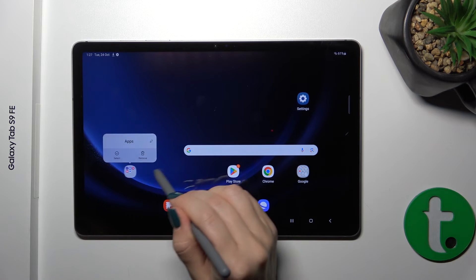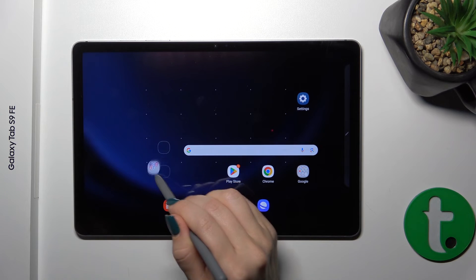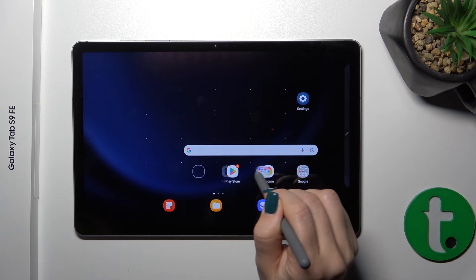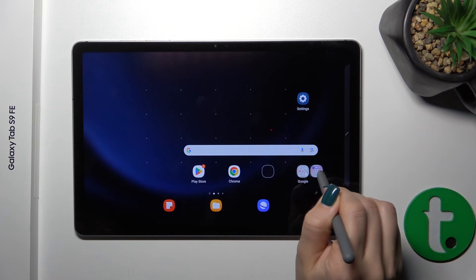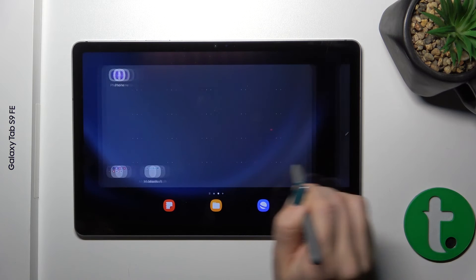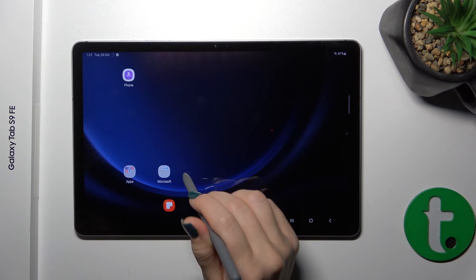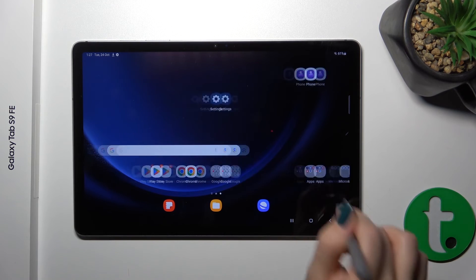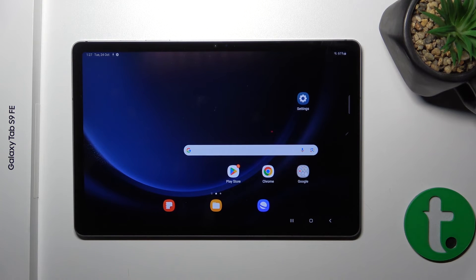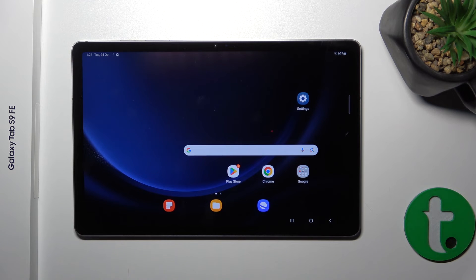To move a folder on the screen or between screens, just hold and drag it. As you can see, it's that simple. That's it — thank you for watching, and if you like this video, leave a thumbs up and subscribe to our channel.